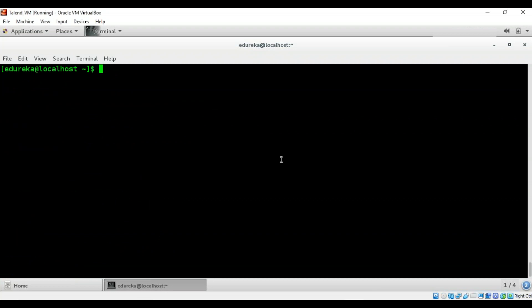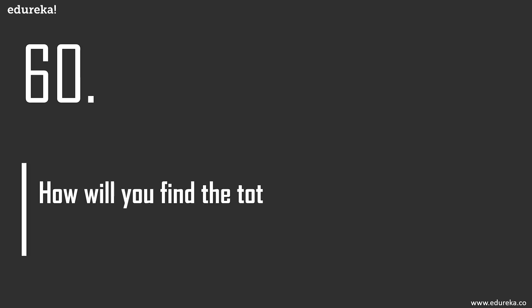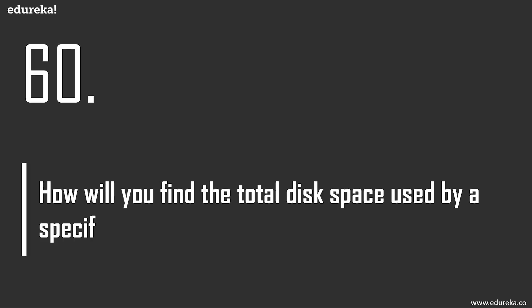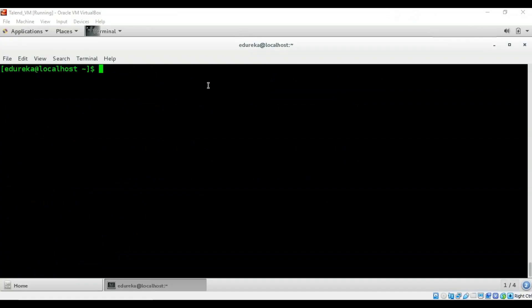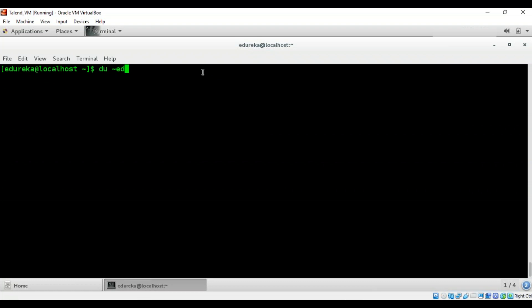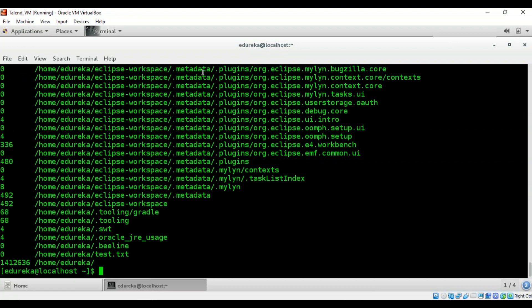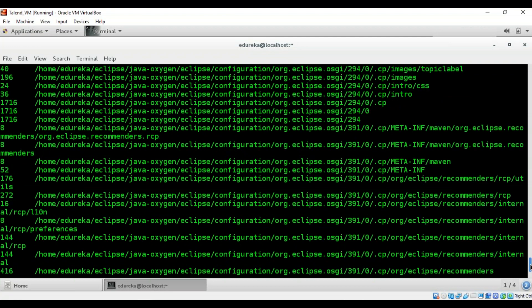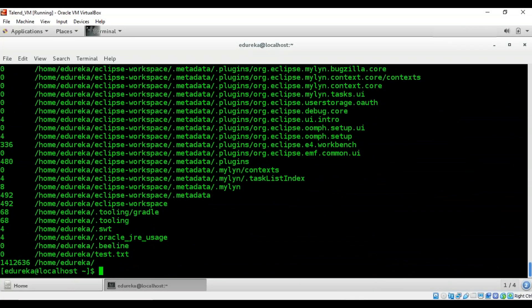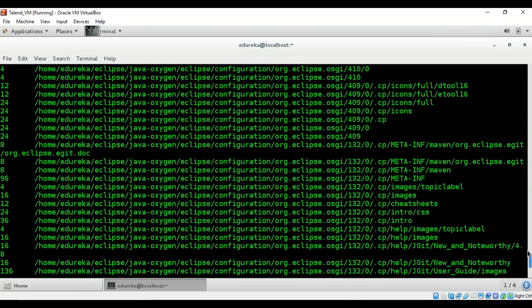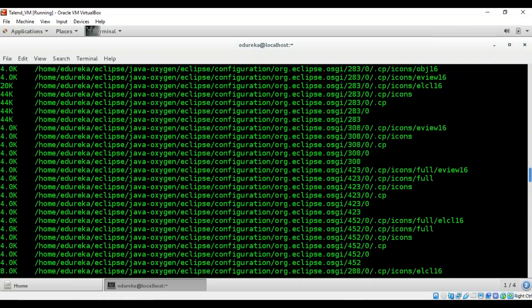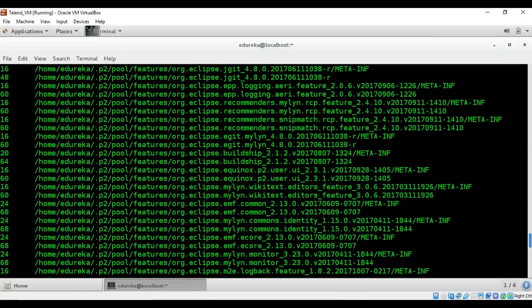The final question: how will you find the total disk space used by a specific user? Use the 'du' command with the current user 'edureka' to see each directory and file along with how much space each has taken. The output is a fairly long list showing all disk usage for that user.